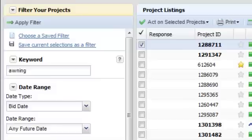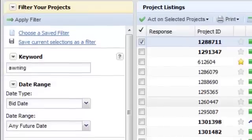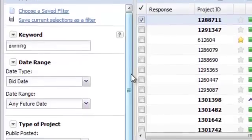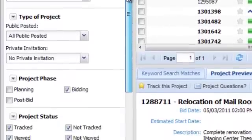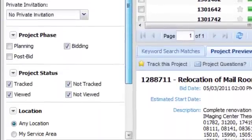Here you can search by keyword, date, project type, project phase, project status, location, and trades.